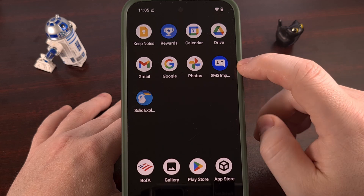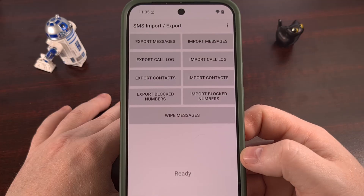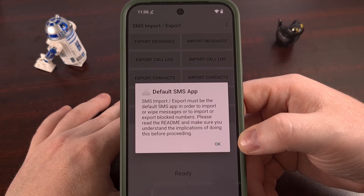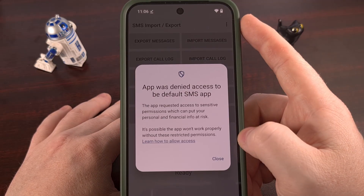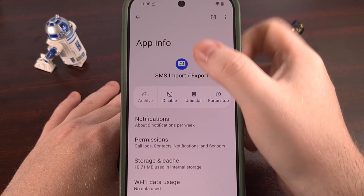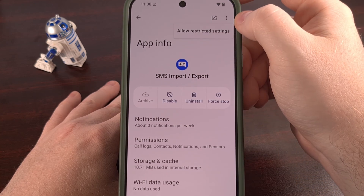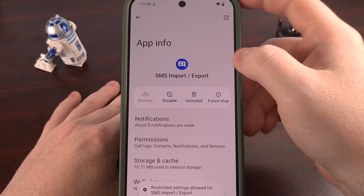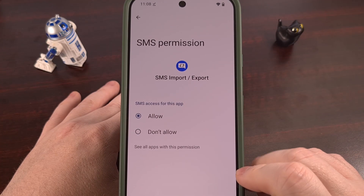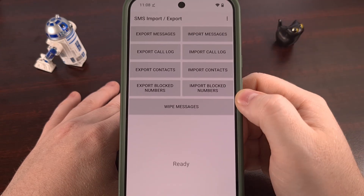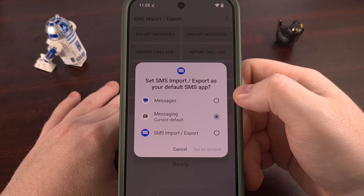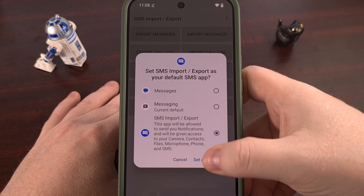You can see we have that application installed right here. We're going to go ahead and open it up and tap on Import Messages. It's going to tell you that SMS Import-Export must be the default SMS app, so we're going to tap on OK. If you get a message asking about special permissions, we can actually do that by going to the App Info page for the SMS Import-Export app, tapping on the three-dot menu icon at the top right, and then allowing that. When we go into permissions, we can grant access to those SMS. We're going to go back and go to Import, and change our default SMS app over to SMS Import-Export.